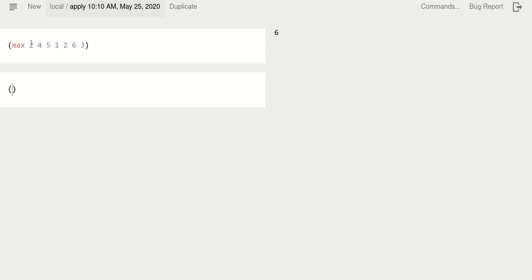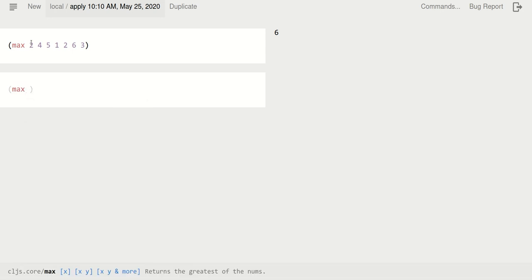But what happens if I say max and I happen to have the same data items but they are in a vector? One would think that the computer should be able to figure out what we want. Right, so we would want to have the answer 6. Let's see what we get.